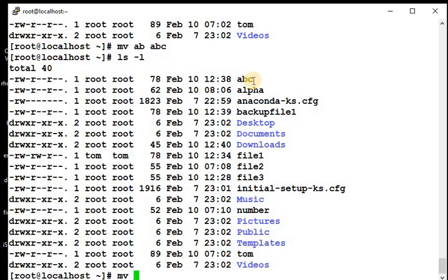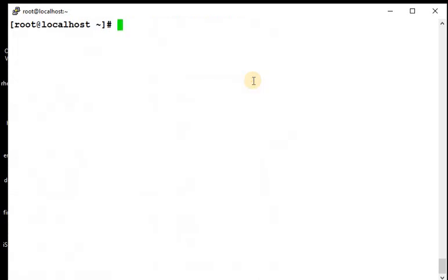For renaming a file or moving a file, cut and paste you can say, because moving means we are deleting this file from here and pasting in some other directory.